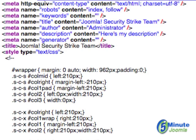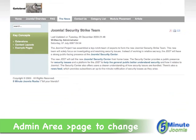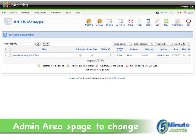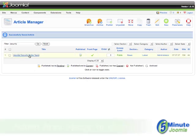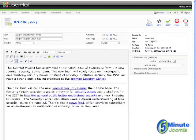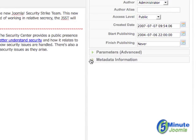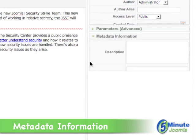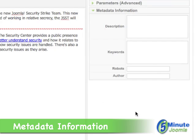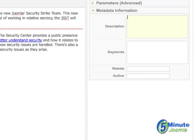To do this, just log on to the back end of your site. Locate the article you want to change — in this case it's Joomla Security Strike Team. Click on it to edit it. Then you'll see over here on the right, metadata information. Open that up and here is where you put in your description and of course your keywords.